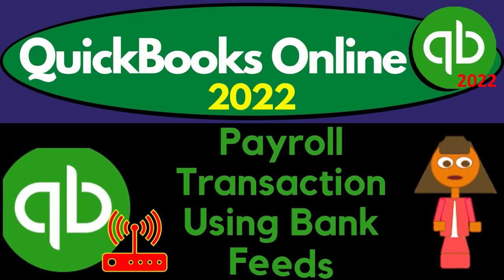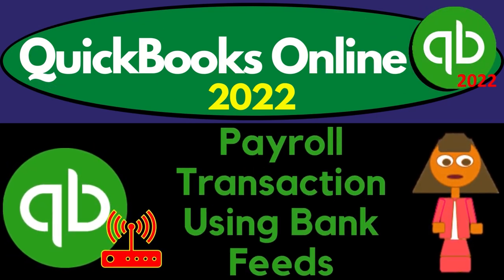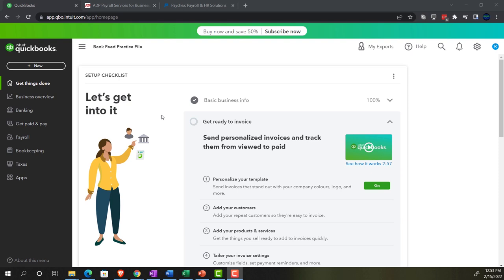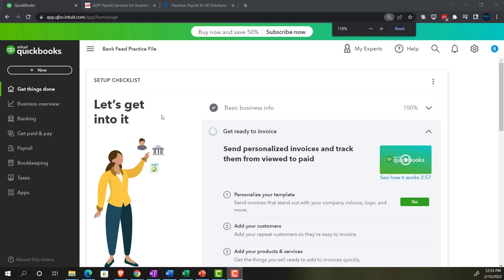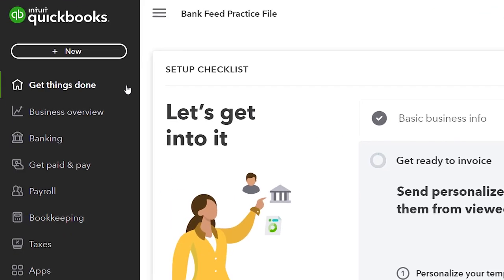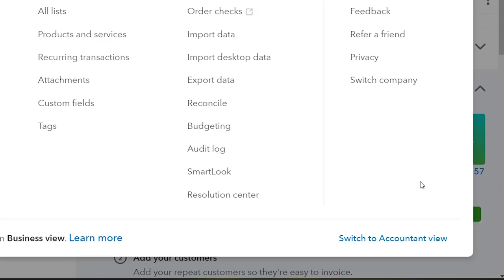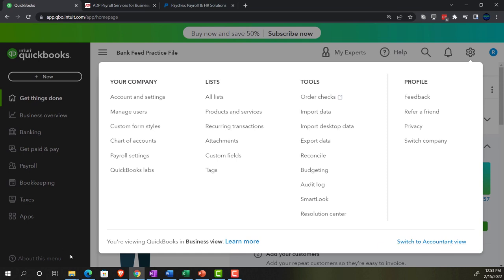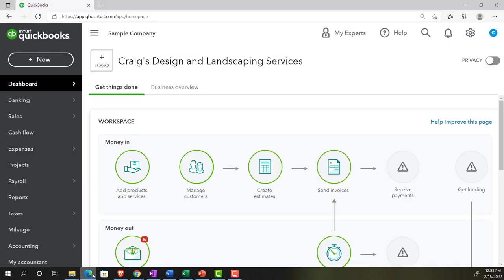QuickBooks Online 2022 - payroll transaction using bank feeds. We're in our bank feed practice file set up with a 30-day free trial. Holding down control and scrolling up to get to 100-105%, currently on the home page, otherwise known as the Get Things Done page in the business view, as compared to the accounting view. You can switch to the accounting view by going to the cog up top and selecting Switch to Accounting View.